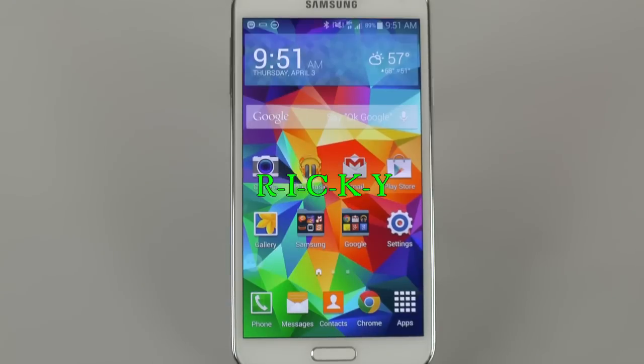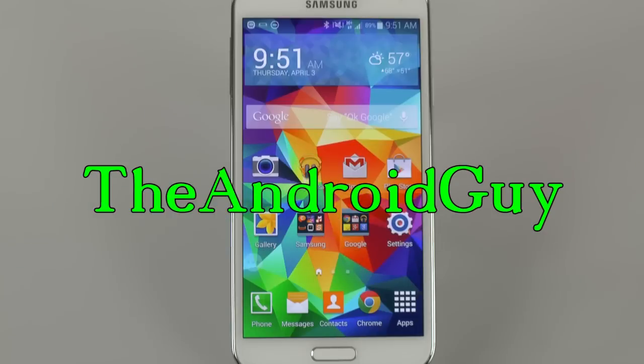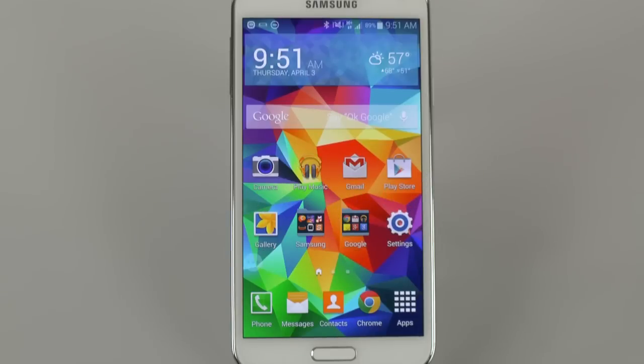Hello, this is Ricky, the Android guy. Hey guys, today I'm going to be showing you how to speed up your Galaxy S5.